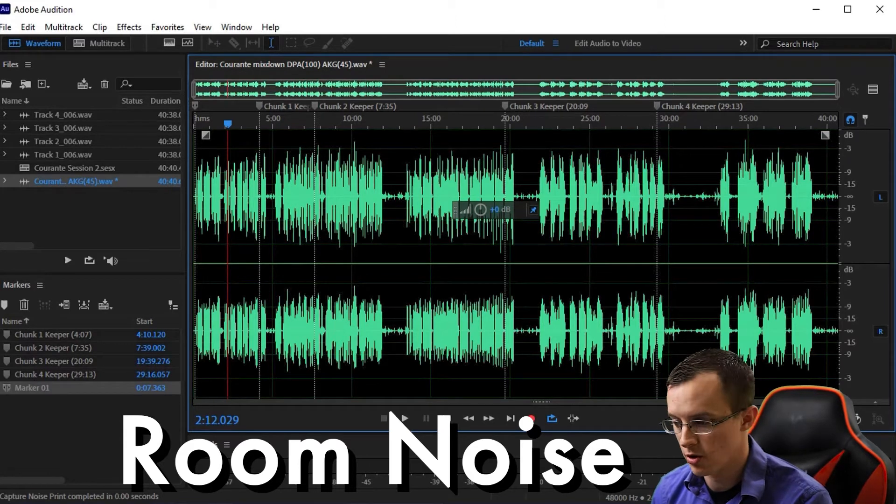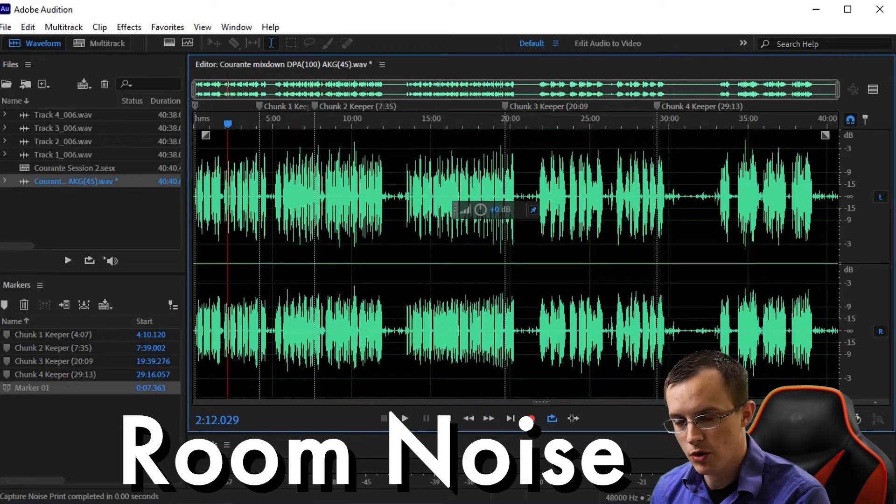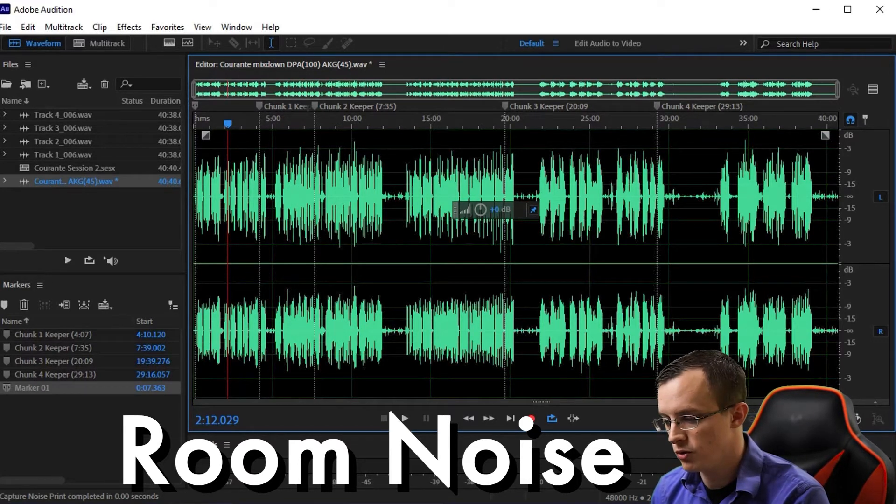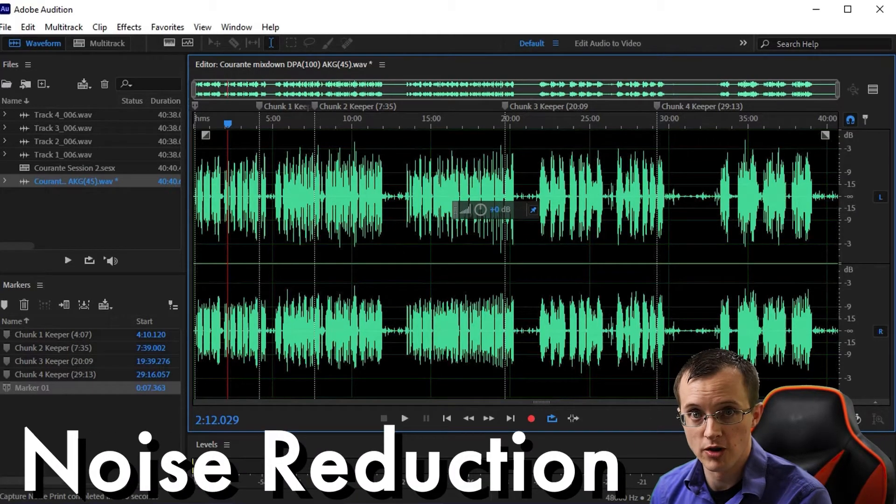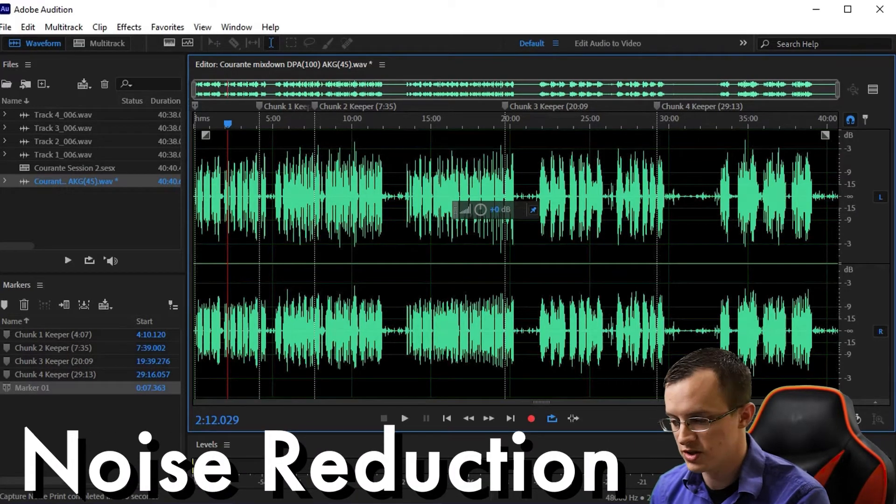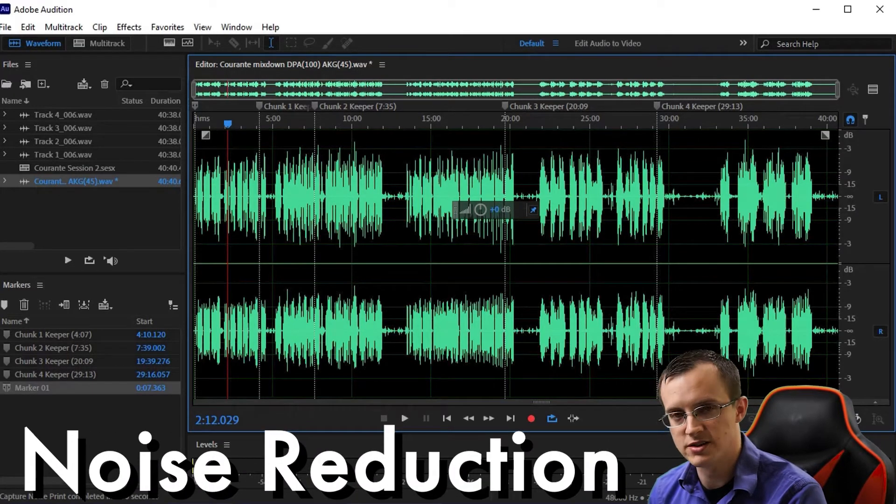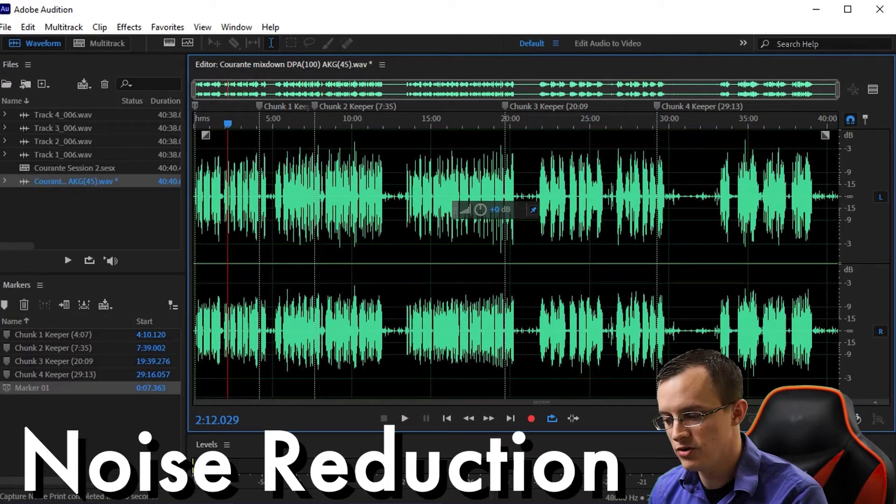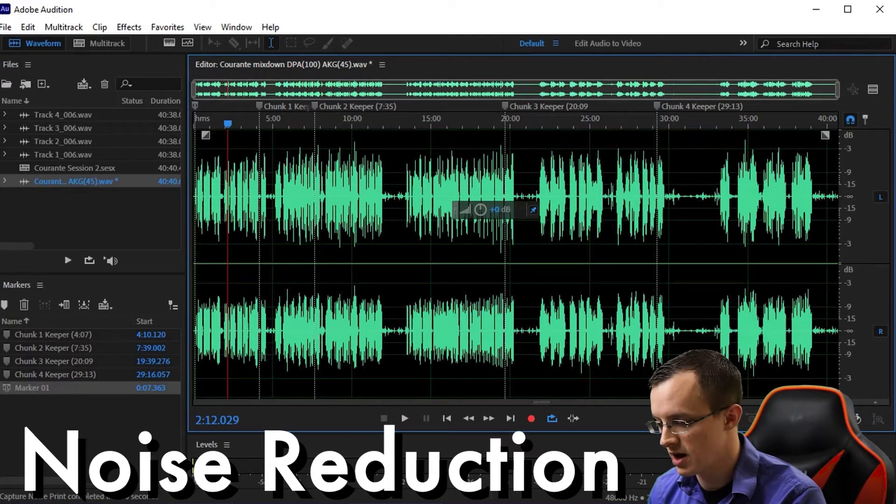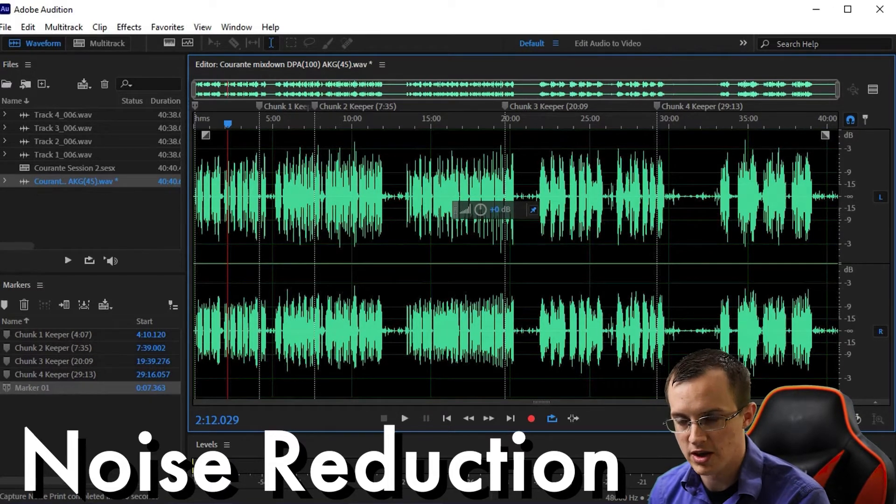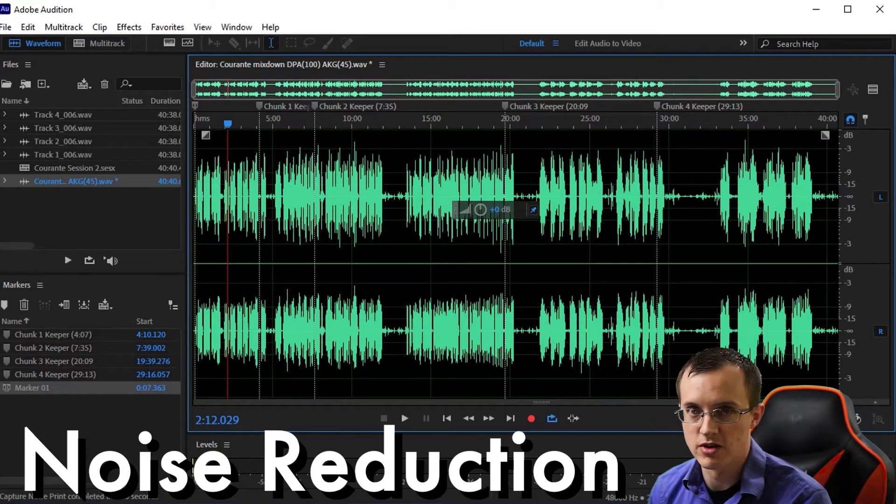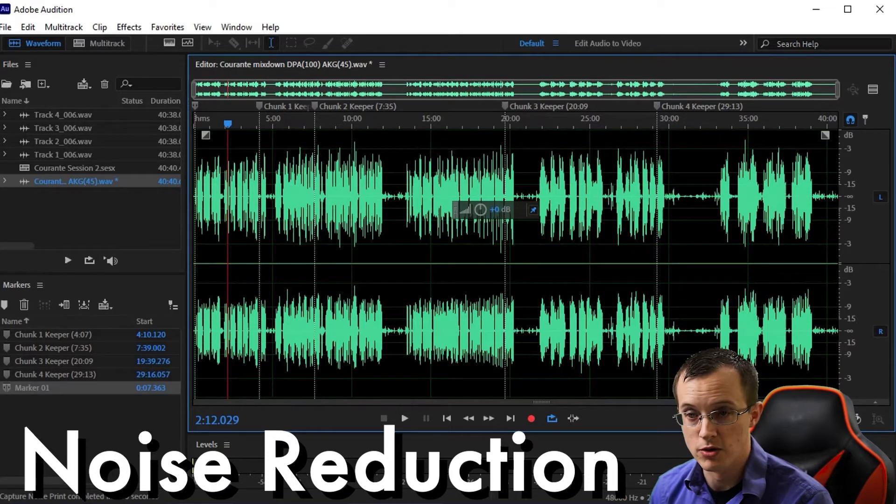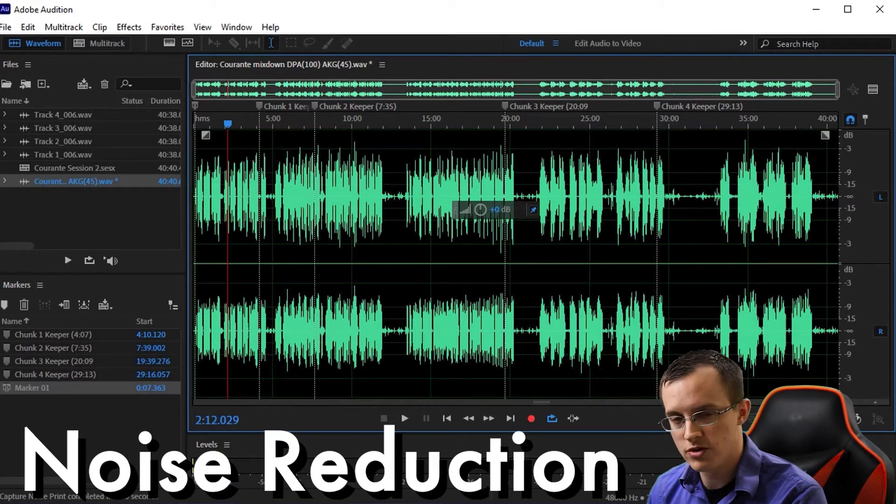To get rid of room noise we're going to use a tool called noise reduction processing. Noise reduction processing essentially takes a sample of that room noise and runs it against the entire session in efforts to cancel out that sound but without affecting the sound of the instrument you were recording.